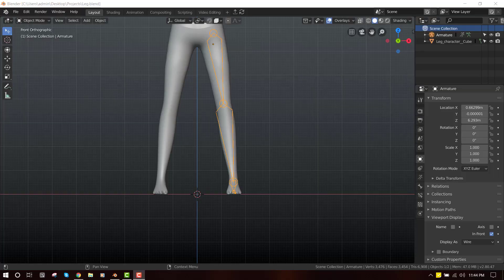Hello and welcome to this Blender tutorial brought to you by Lewis Art. My name is Emanuel Lokafor and today I'll be showing you guys how to create an advanced leg rig inside Blender. Don't get intimidated by the word 'advanced' — it's quite easy and I'll try my best to explain it.